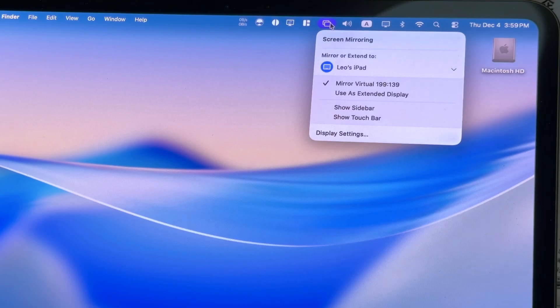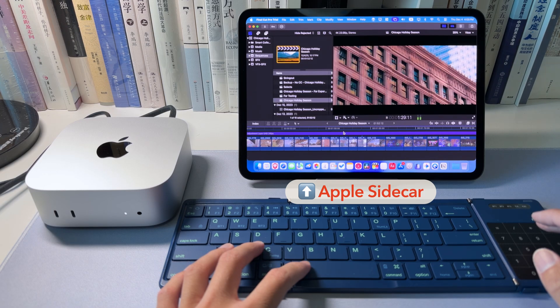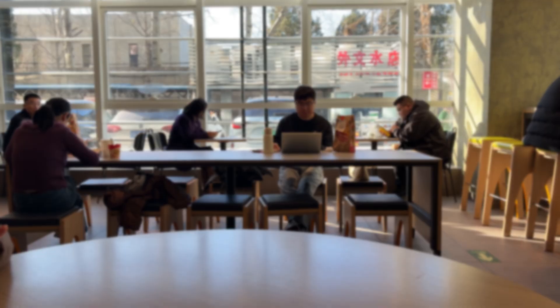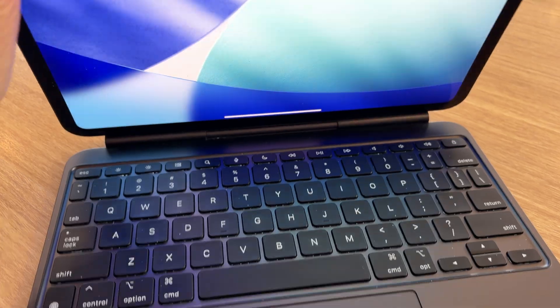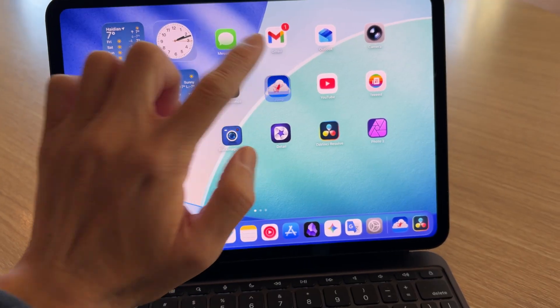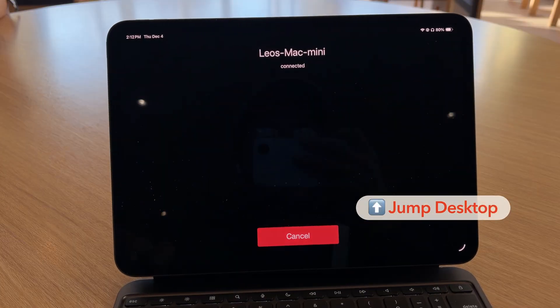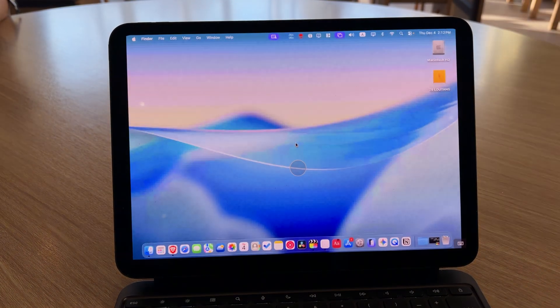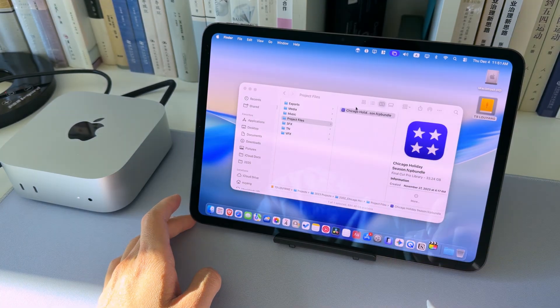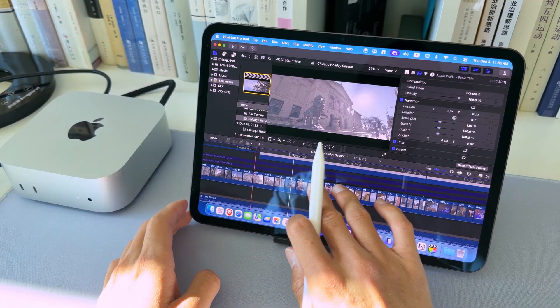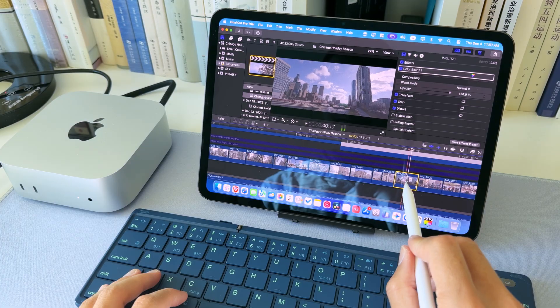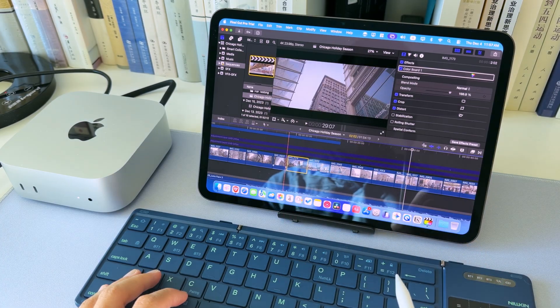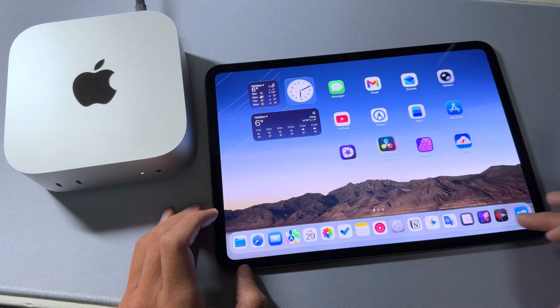When I'm at my desk, I use Sidecar for the best performance. When I'm out of the house or even in another country, I use Jump Desktop to access macOS from anywhere. I get the touch interface of a tablet with the power of a desktop Mac. Best of both worlds.